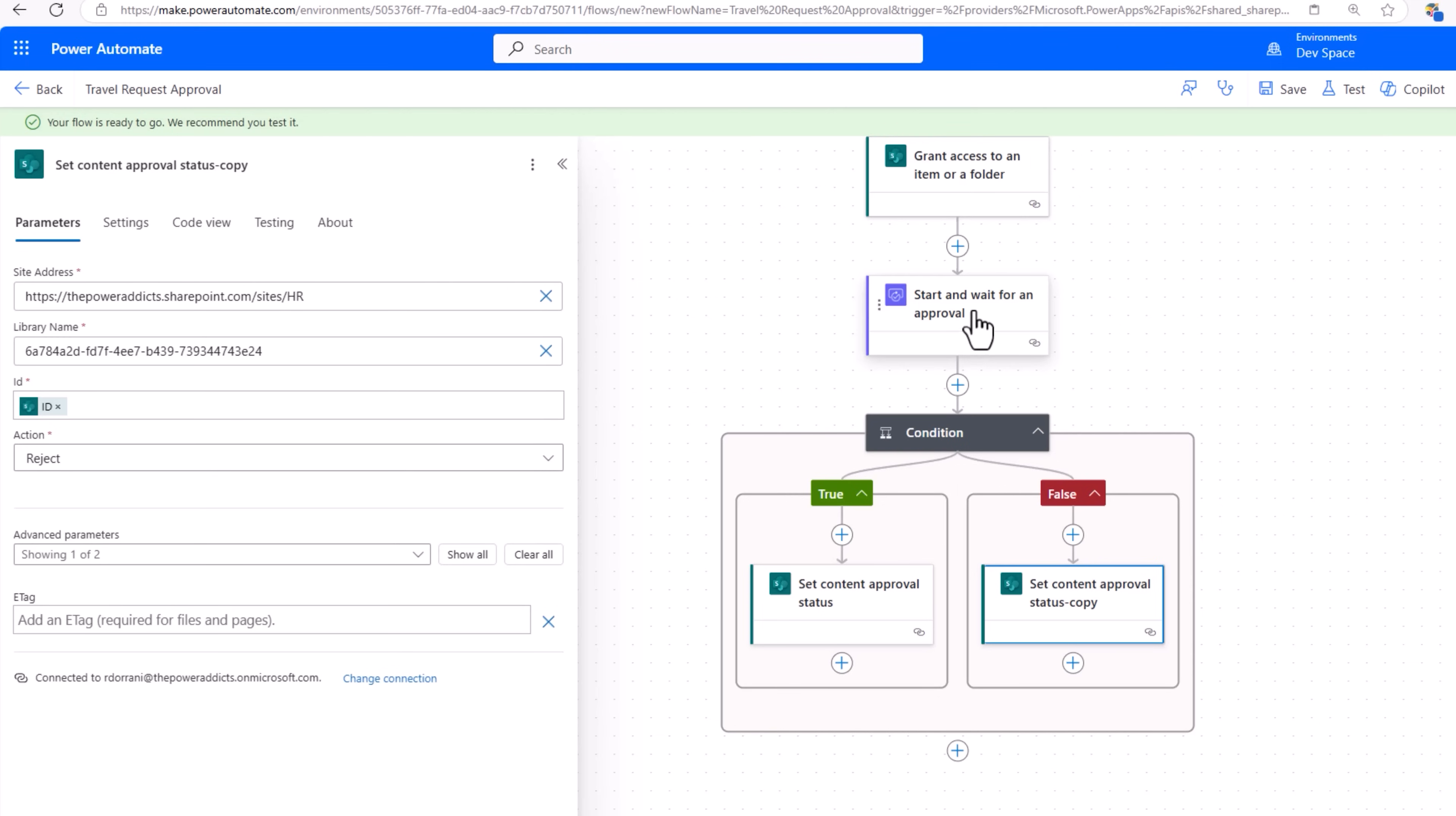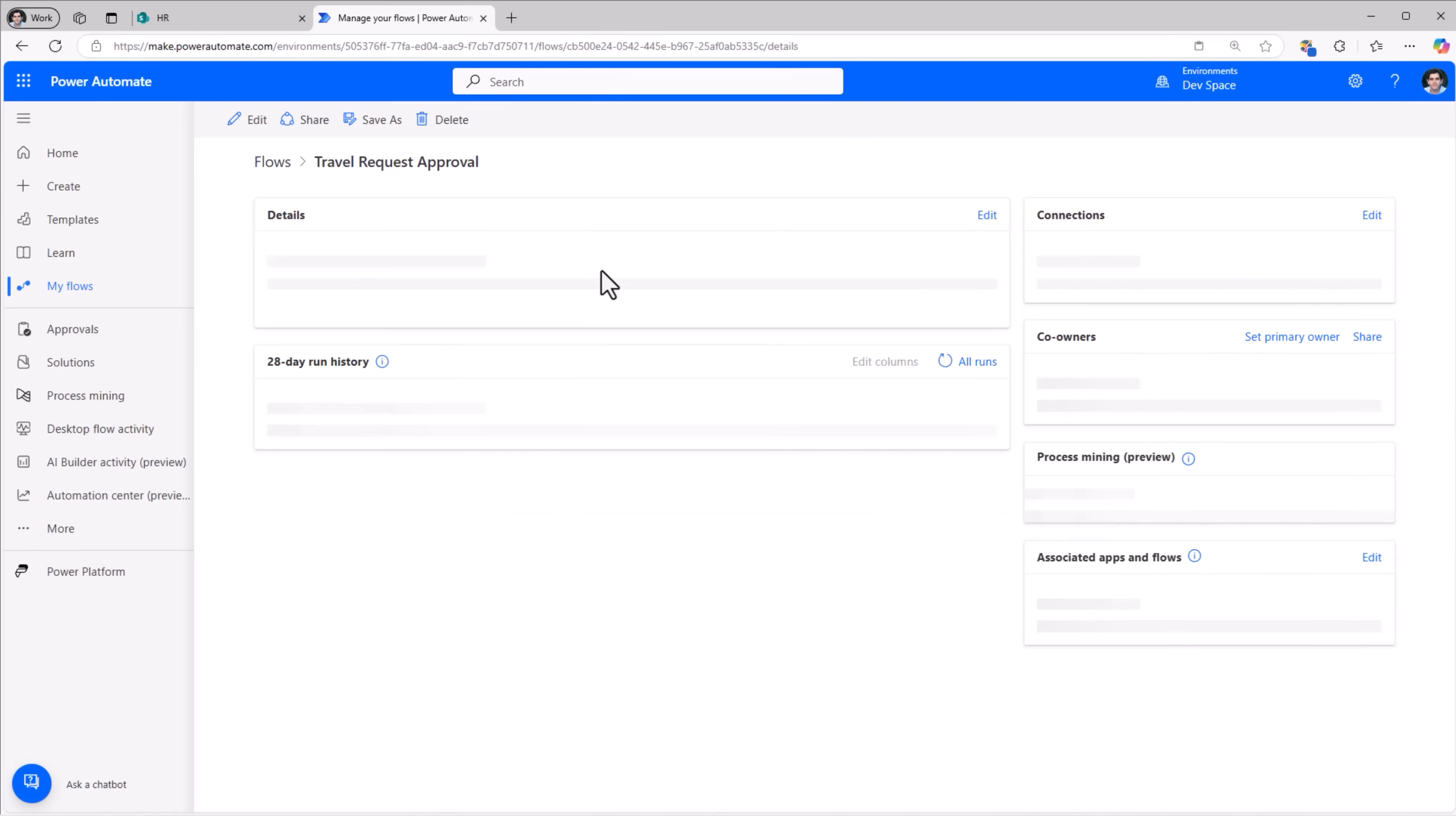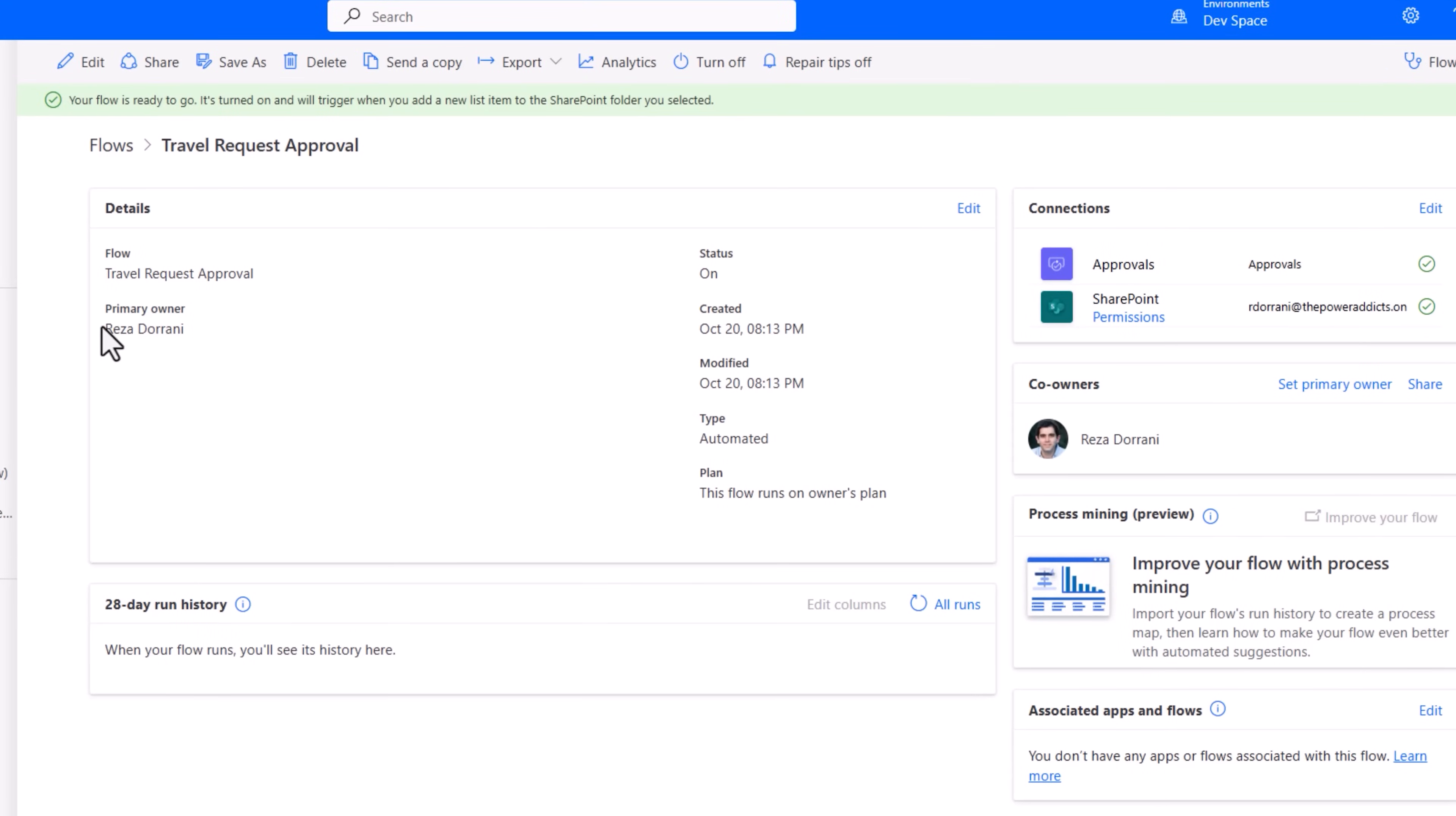This flow is triggered automatically. So the flow runs under the context of the primary owner which is Reza. Very important that the flow owner has approved access on that SharePoint list.